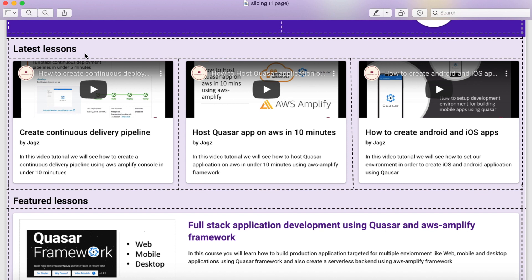We will be constructing the 'Latest Lesson' section. This section is actually arranged in two different rows — one for 'Latest Lessons' and another for the videos displayed. The video row section is arranged in three different columns. So in total we need two different rows, with one row having three different columns.